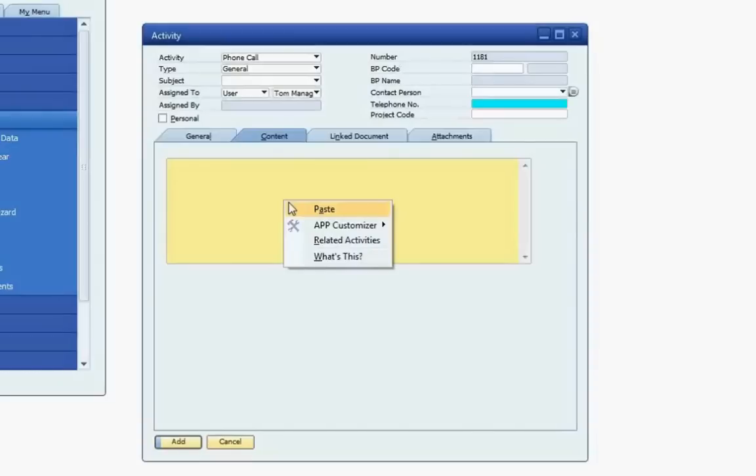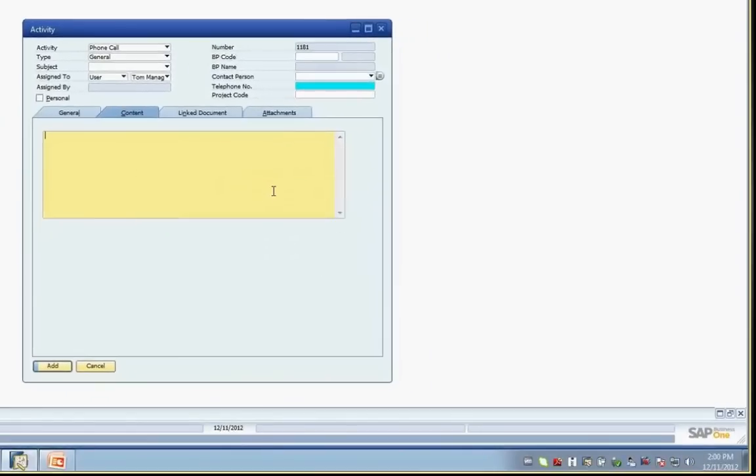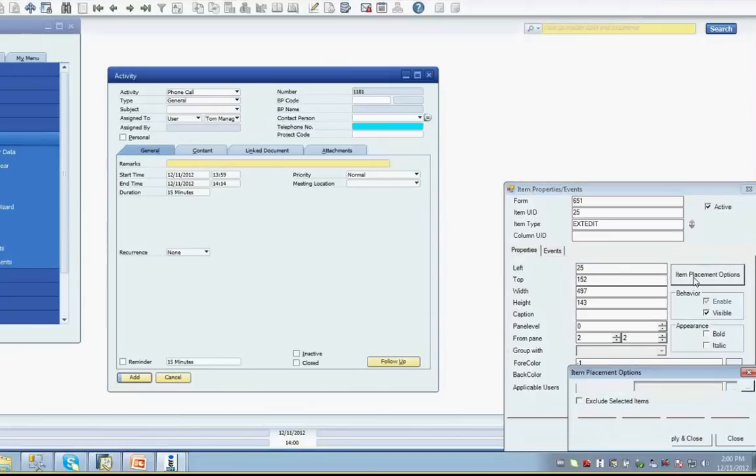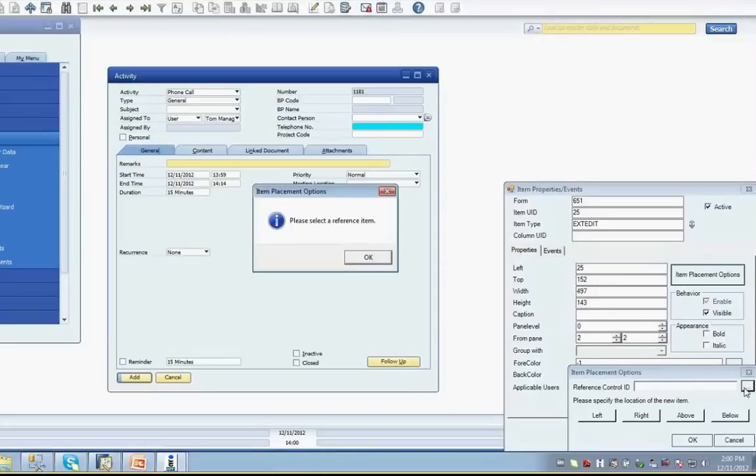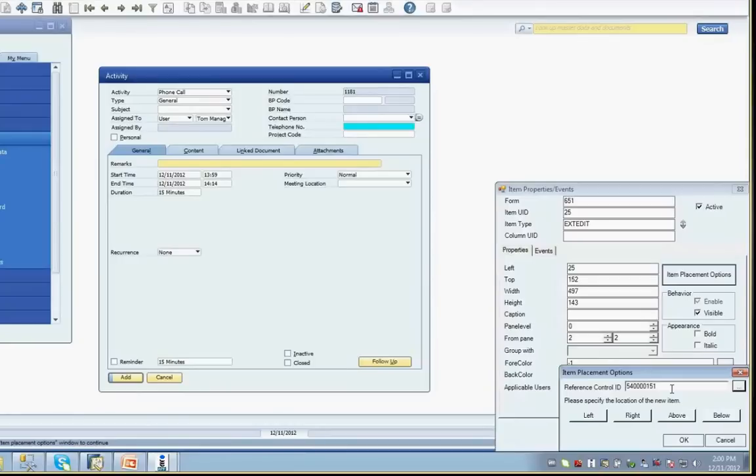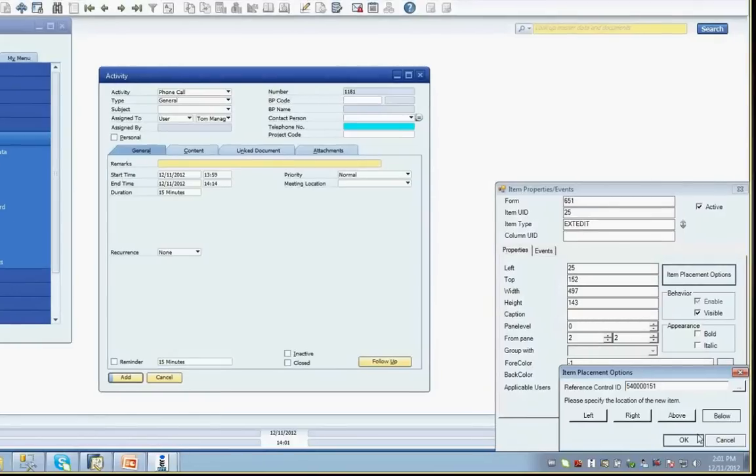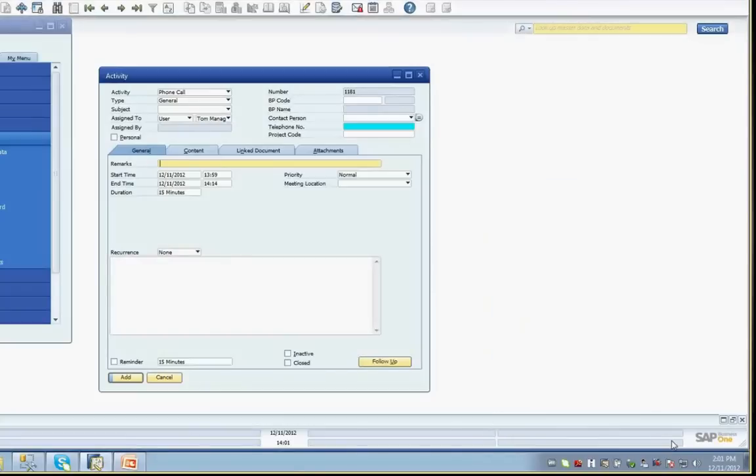To accomplish this, right-click while on the Extended Text field. Select the APP Customizer menu option, then the Control Properties menu option. This will load the Item Property and Events screen. The data on this screen represents the text box that we want to move. Click on the Item Placement Options button to load the same placement form we saw in our previous example. The easiest way to obtain a reference control is to click on the Ellipsis button next to the field. Then click on the control on the screen to be used as the reference. In this case, the Recurrence label on the General tab. The object value is returned to the Reference Control ID field. If you already know the value, which is available in System Information, it can be manually typed into the field as well. The next step is, again, to click the button for the desired relative position, in this case below, and click the OK button.